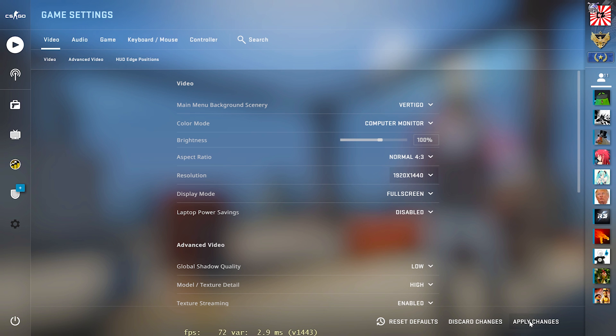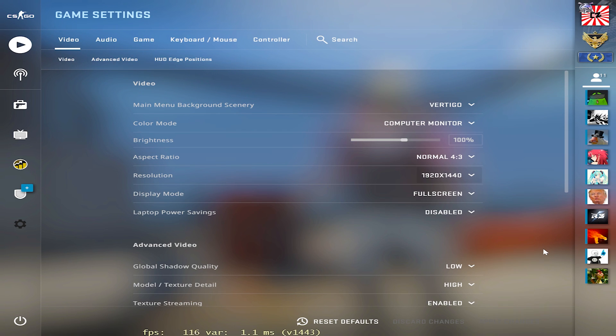And after that, just go ahead and click apply changes. And boom, there we go. That's it. Now I'm playing in stretched res.